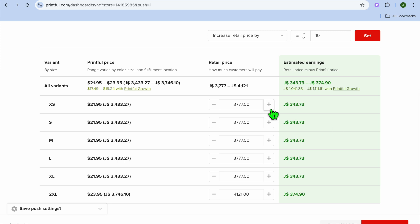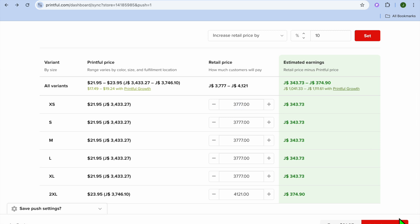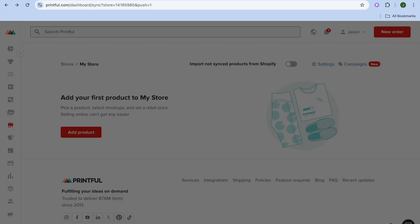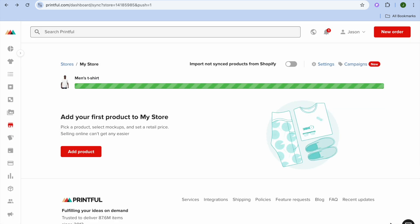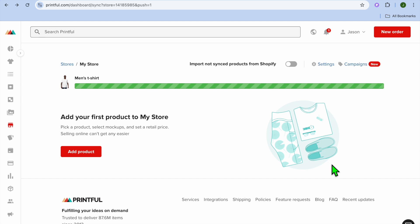You'll then be able to set up the price — arrange your price and the profit percentage you'd like to make. Once you're finished, tap on 'Submit to Store' and you can see the product being pushed to the store.